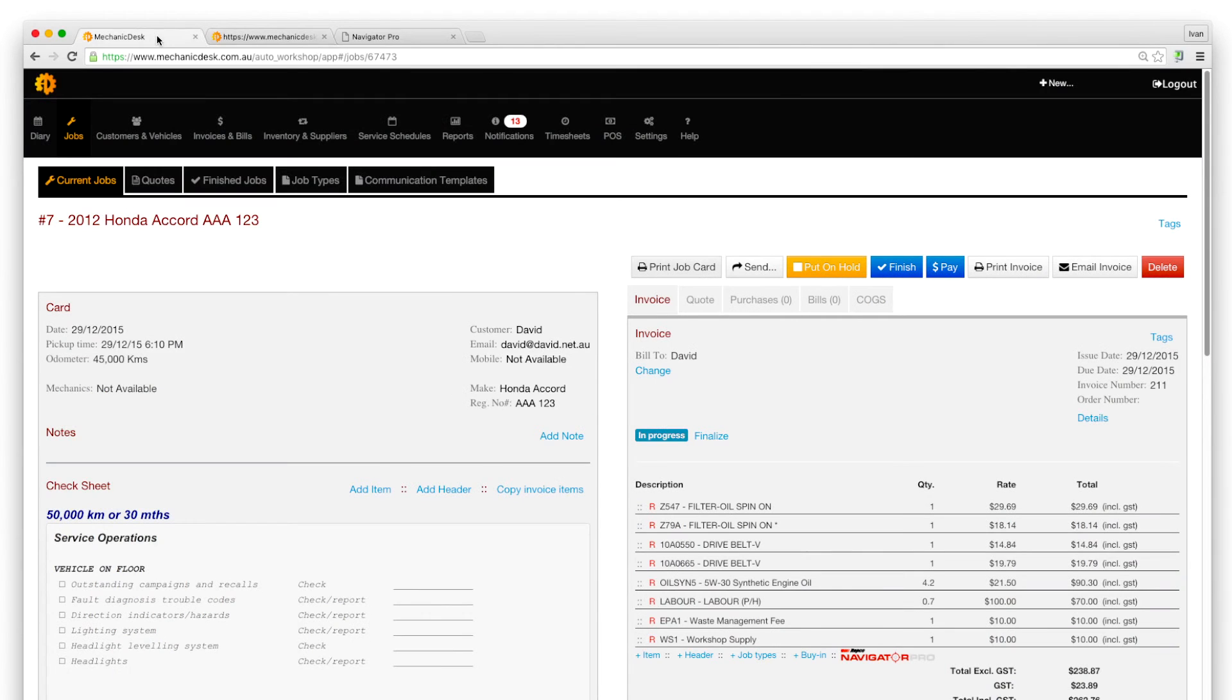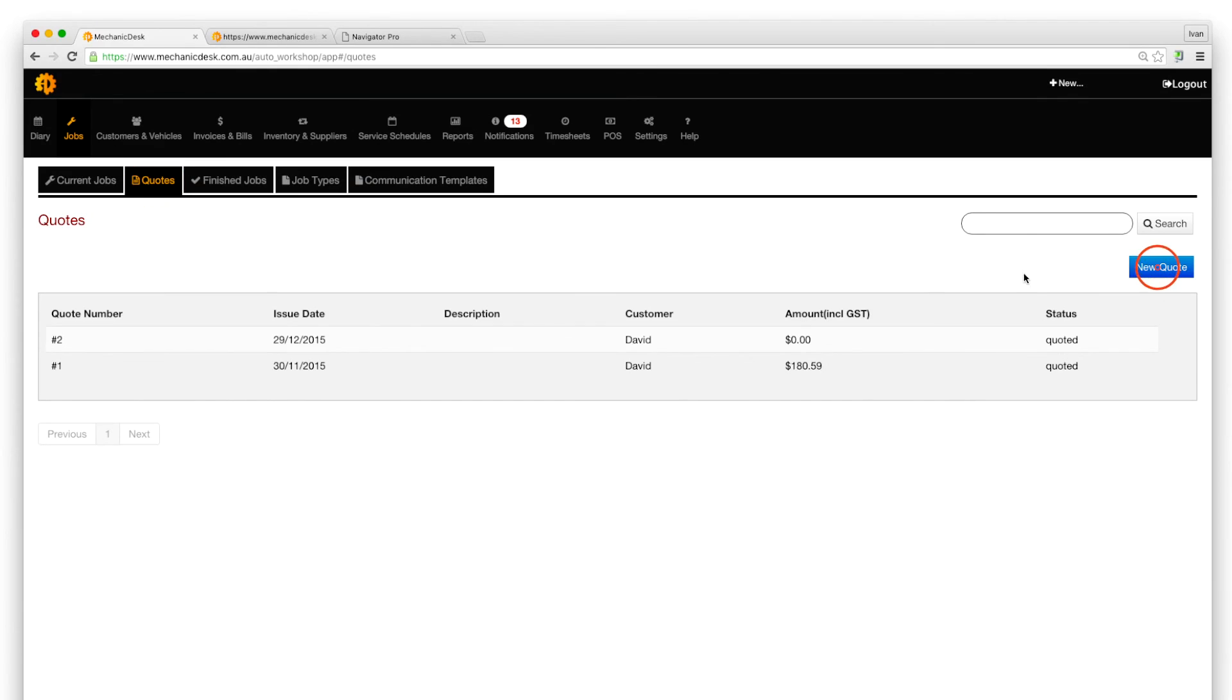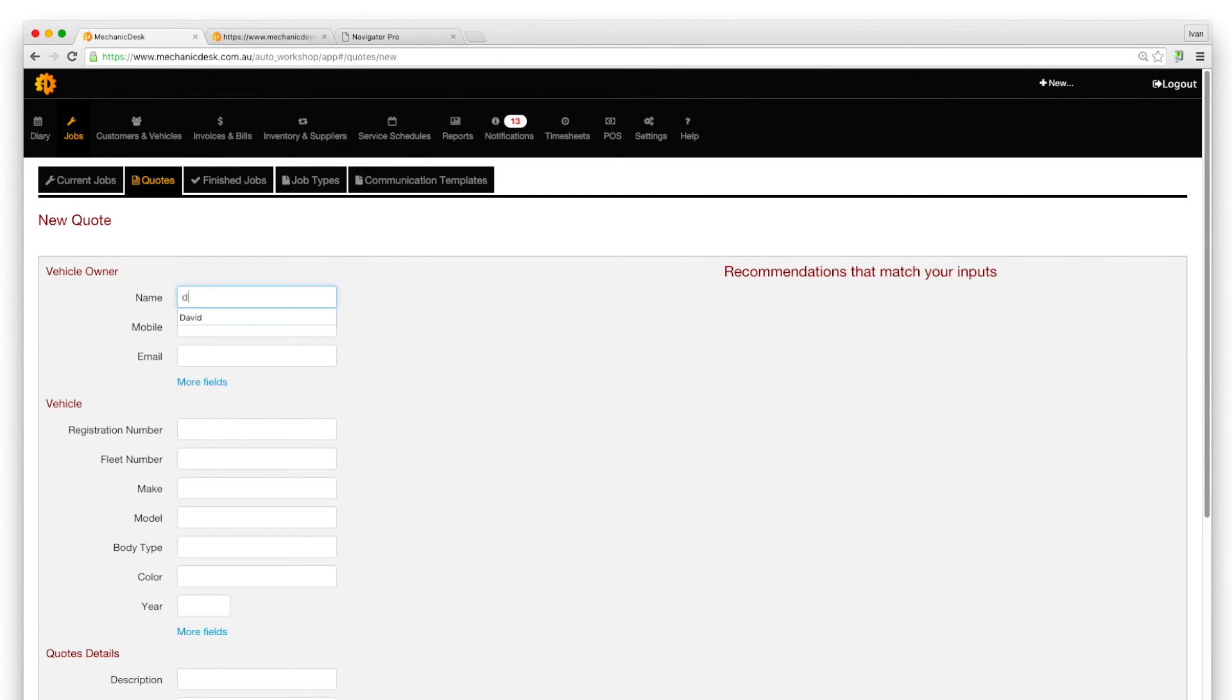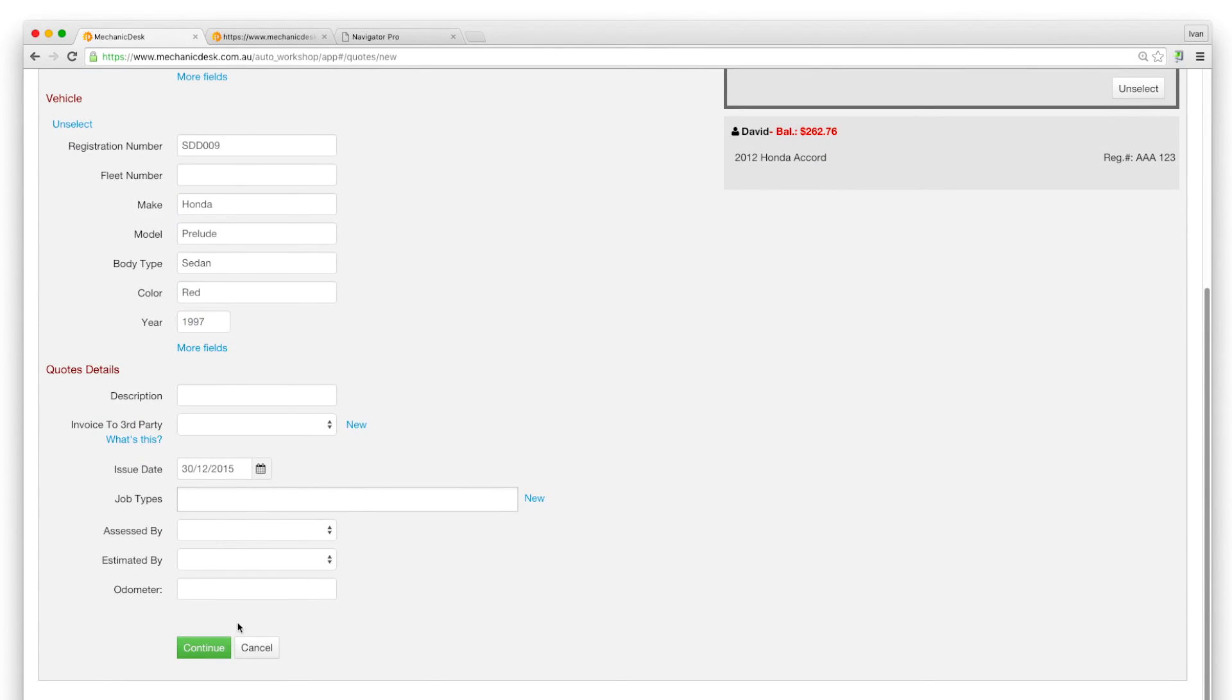The same process may be applied to create quotes via the quotes tab, clicking on the New Quote button, selecting a customer and vehicle.